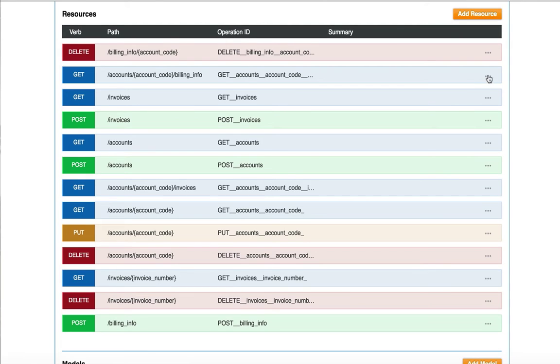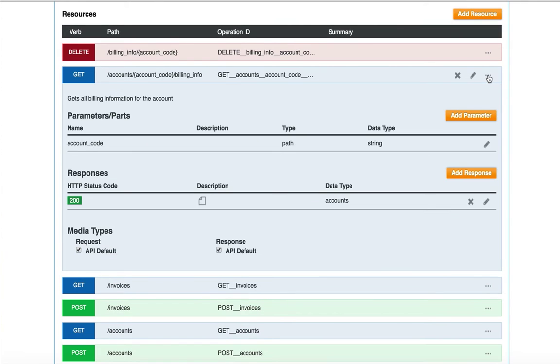With the API designer, I can further specify my resource and add documentation. I can add additional parameters such as queries, headers, or the body of the message. I can specify the response status codes and the data types.